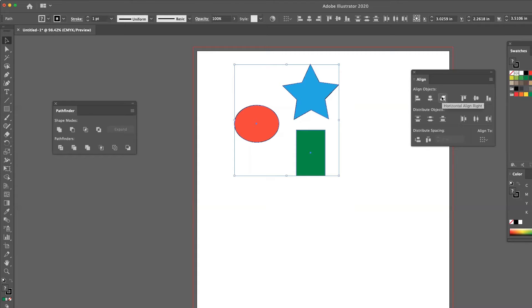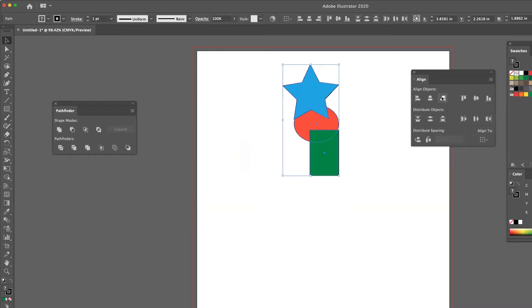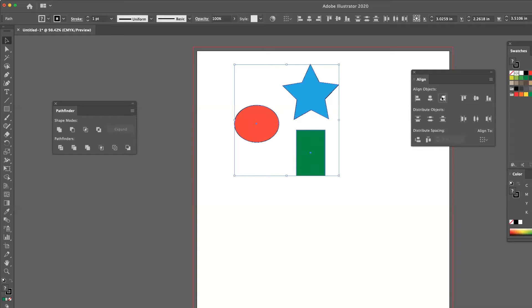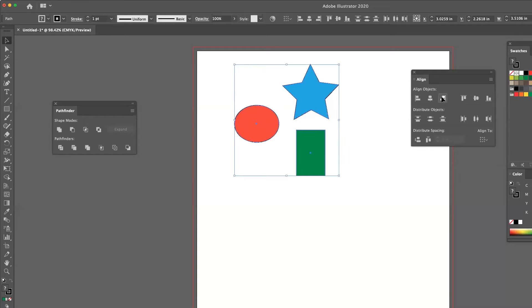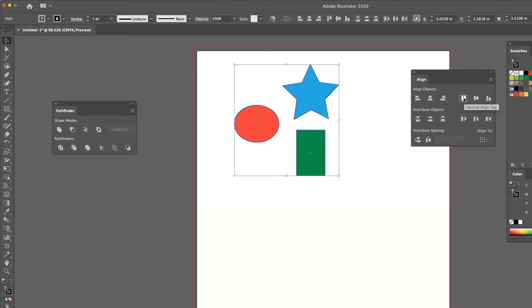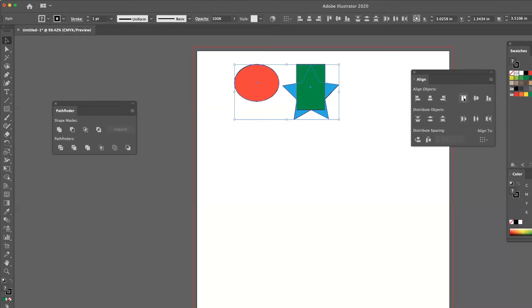The third button is align right. So now everything is going to align to the furthest right object. And I've got vertical align top. So all objects will align to the topmost object.